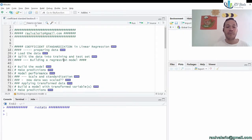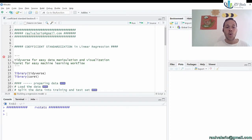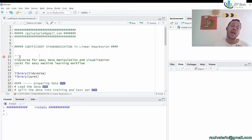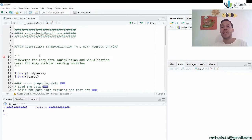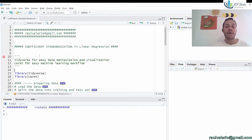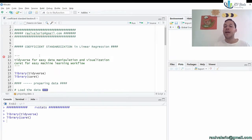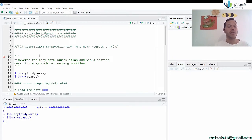We're going to start talking about what coefficient standardization is. Coefficient standardization means that all the coefficients in the linear model are going to have equal magnitudes. That means we can compare how these values have more impact on our response variable than other ones. We'll use the tidyverse library for data manipulation and the caret library for an easy machine learning workflow.